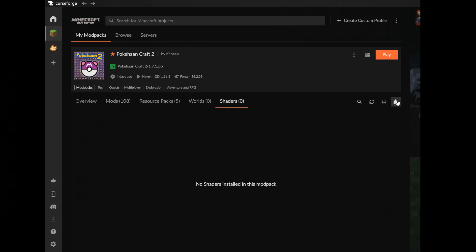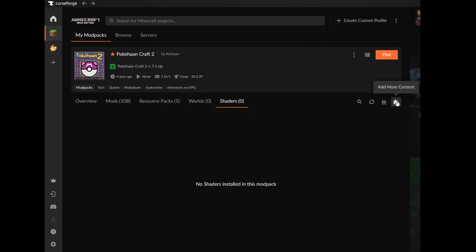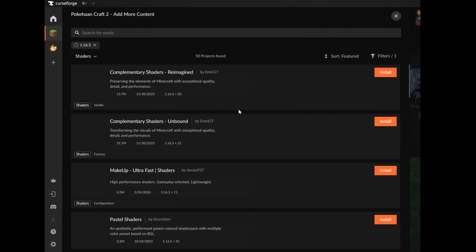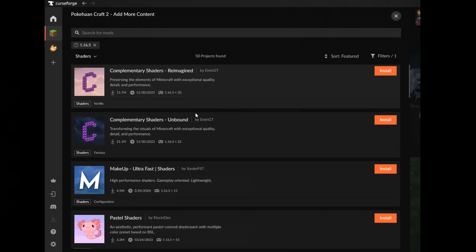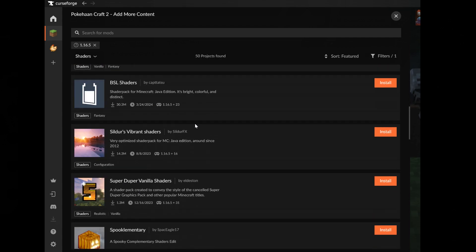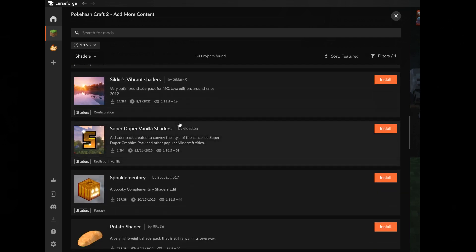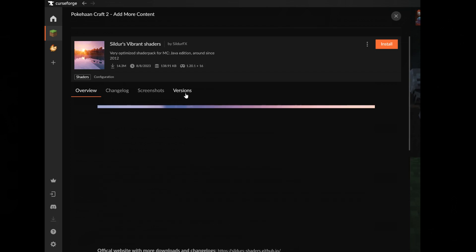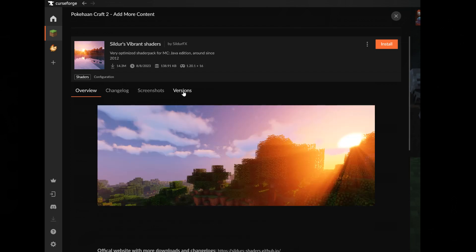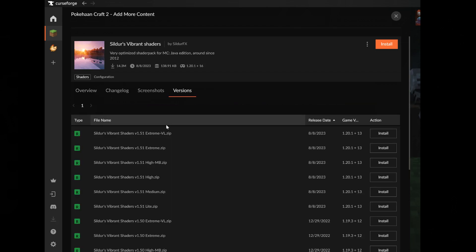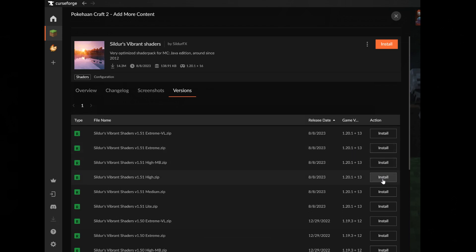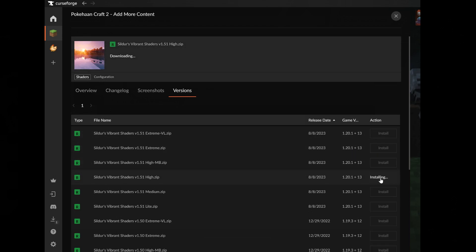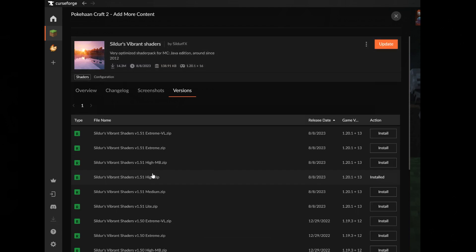Now click on shaders, click on add more content, and here you can see a lot of different shaders you can install. I go with this one. You can click install, or you're going to click on it like this, click on versions, and you can decide which one you want to install of this shader - ultra, medium, extreme, etc. I just go with this one. Now click on X.